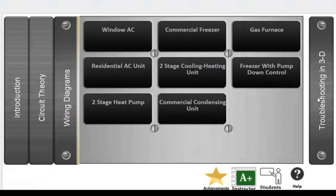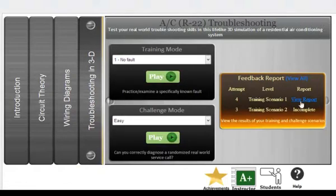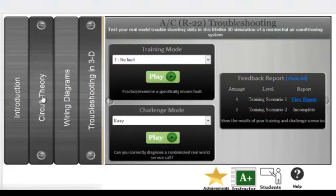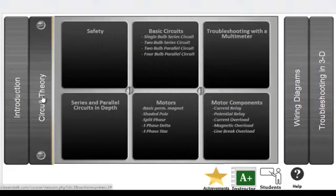This simulation is broken down into three major parts: circuit theory, wiring diagrams, and 3D troubleshooting simulations.